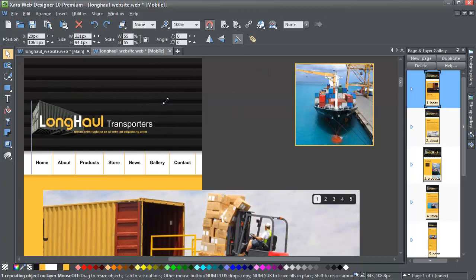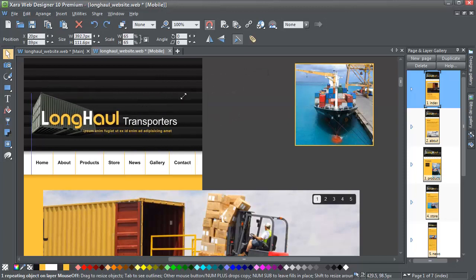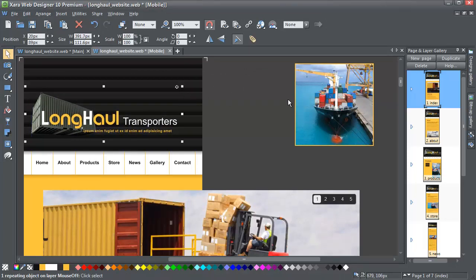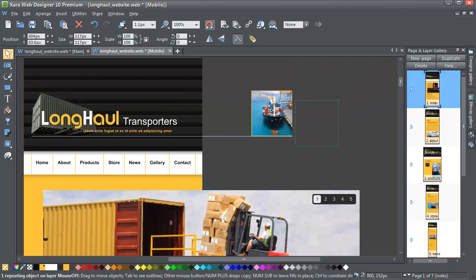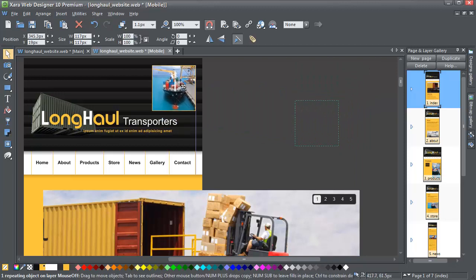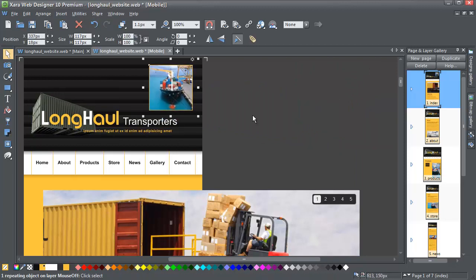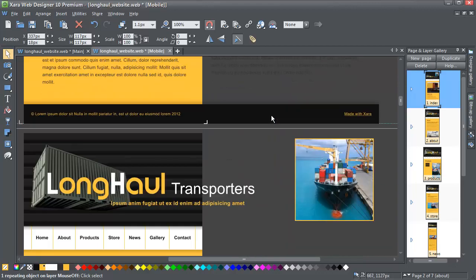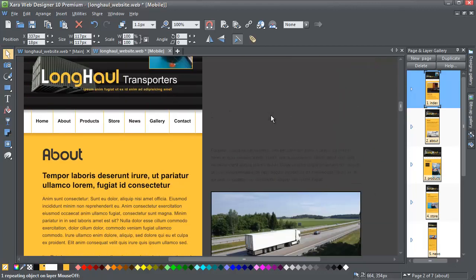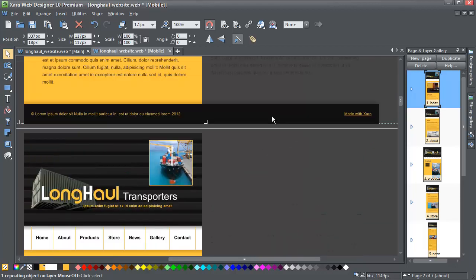Just scale it down, rearrange the logo, scale down the photo and put it here. Web Designer has plenty of features that will help you make the adjustments quickly. One of them is repeating objects, so if I scroll down to the next page, you'll see that the heading has been automatically adjusted.